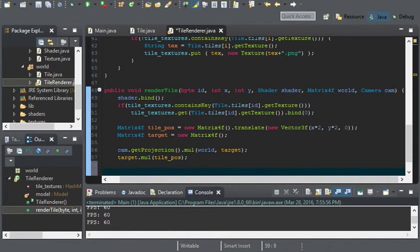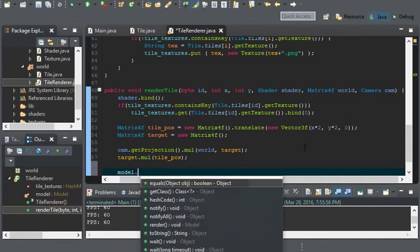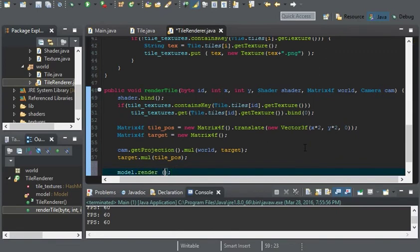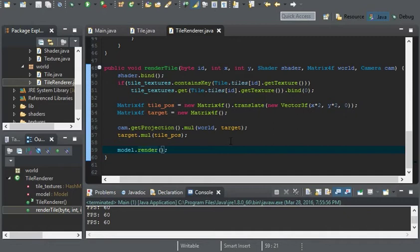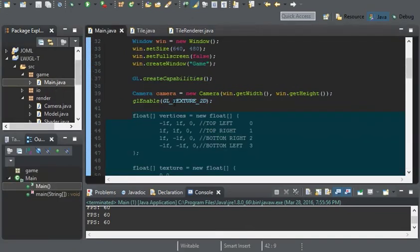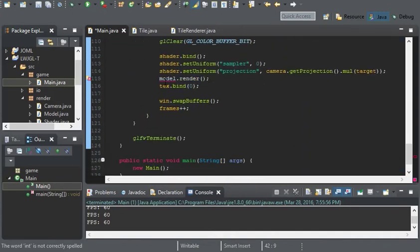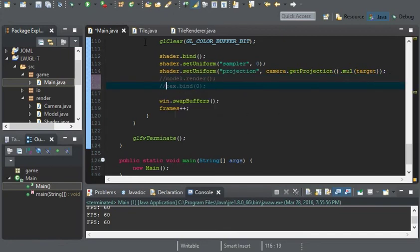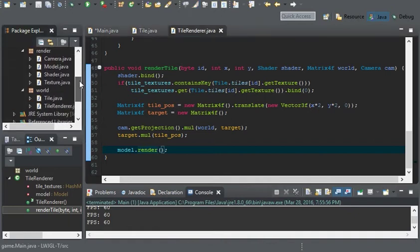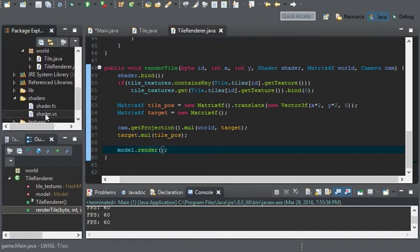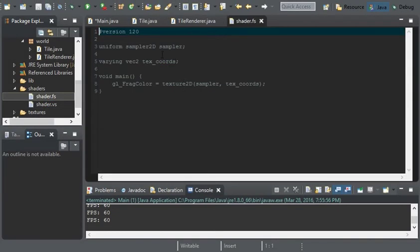Now all we have to do is render the model and that should be it for the tile renderer. We can test this. In main I'm going to comment out our model here. One thing we forgot — we forgot to set the uniforms. So go back in the tile renderer: in our fragment shader the uniform for the texture is called sampler.